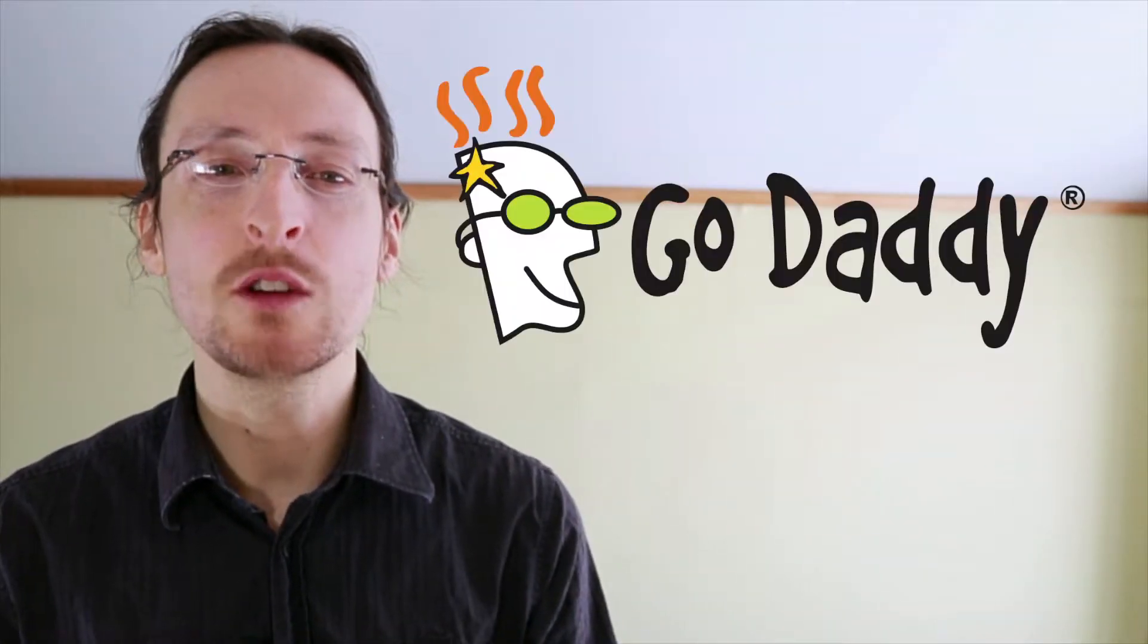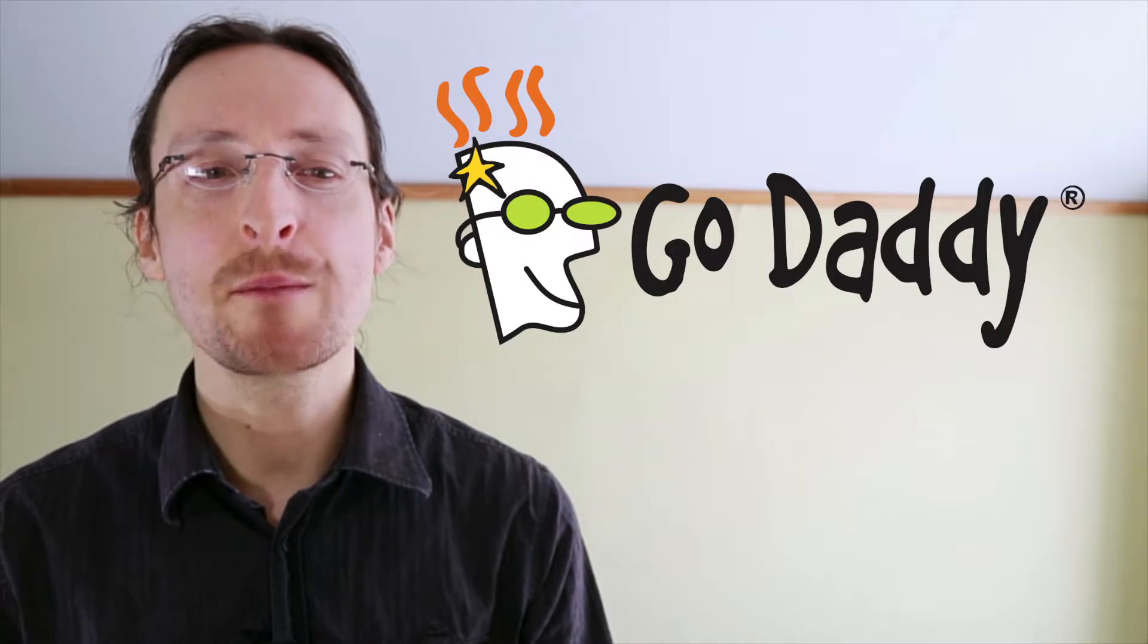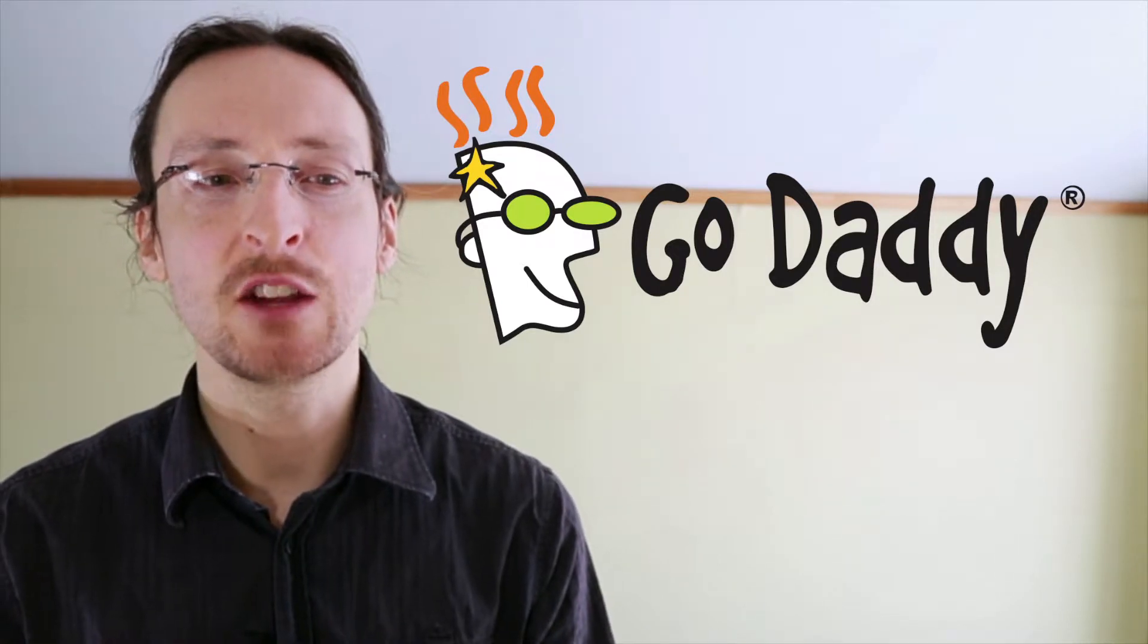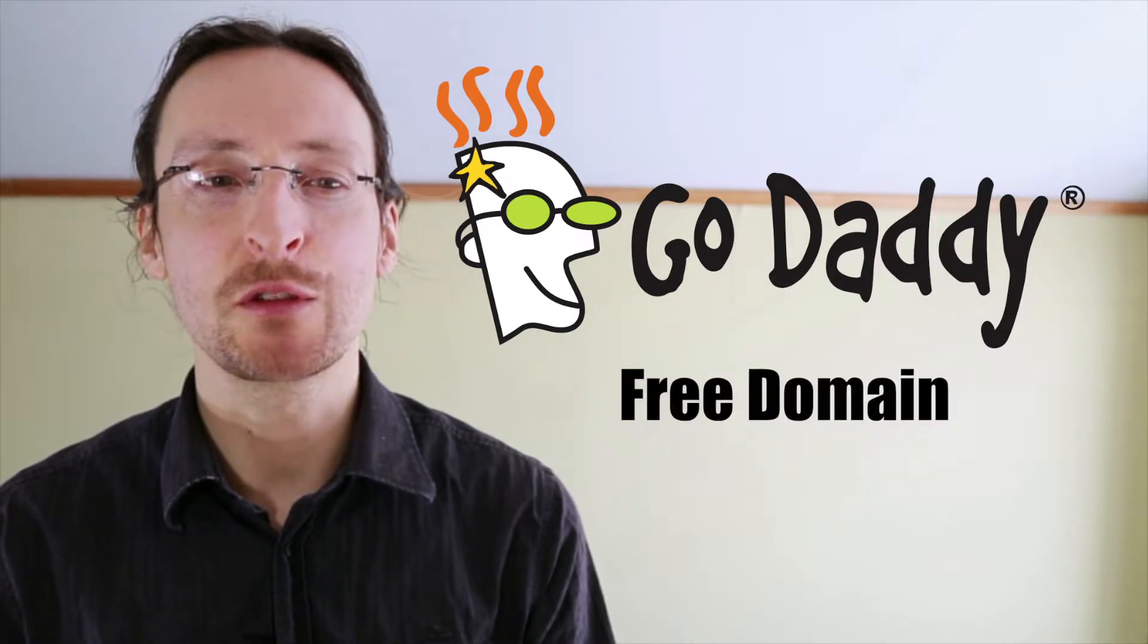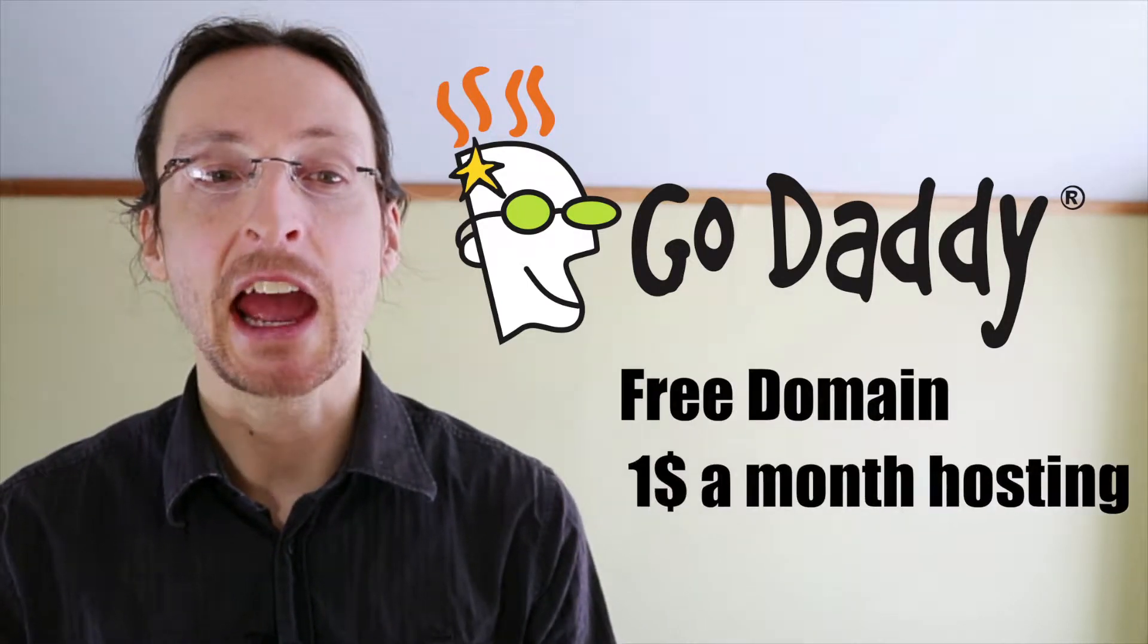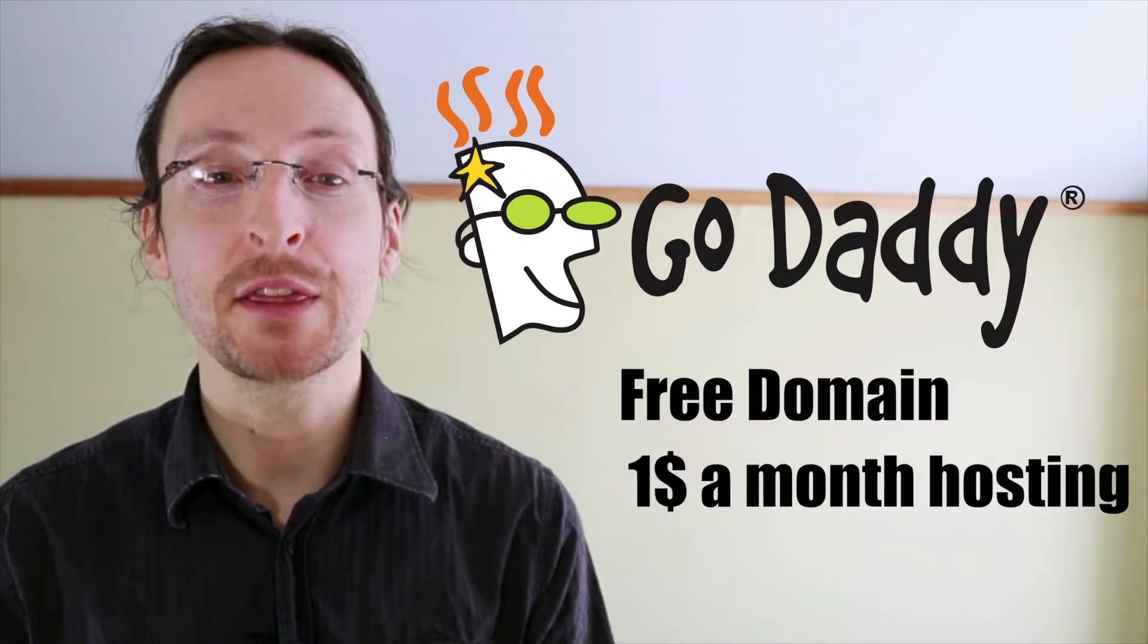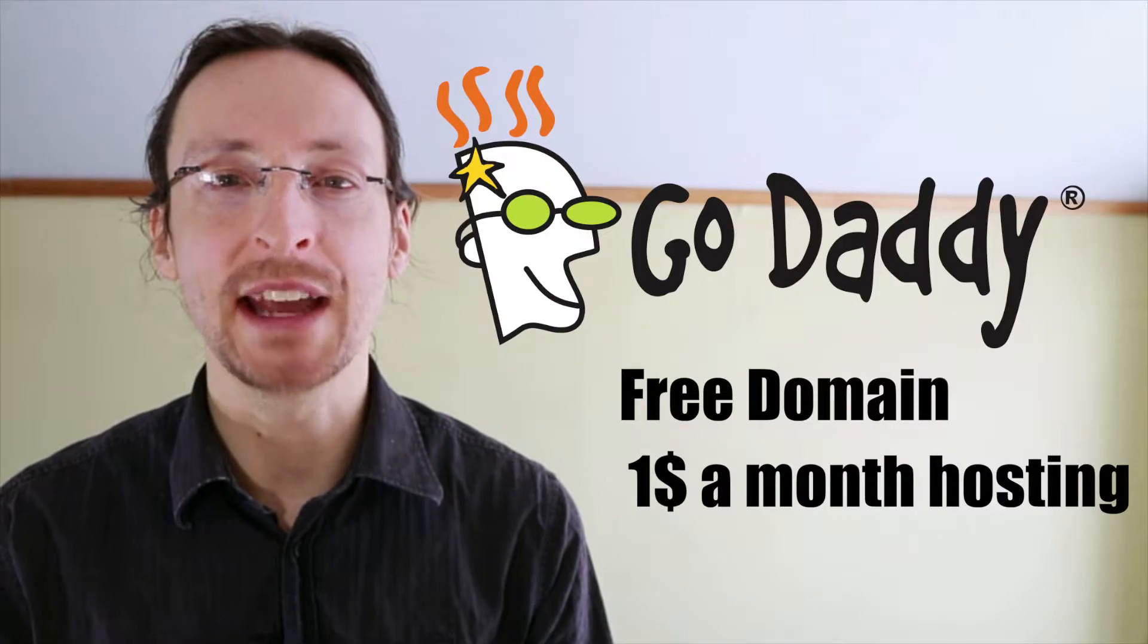This video is brought to you by GoDaddy.com. Click the show more button below this video to get access to a free domain and one dollar a month hosting from GoDaddy.